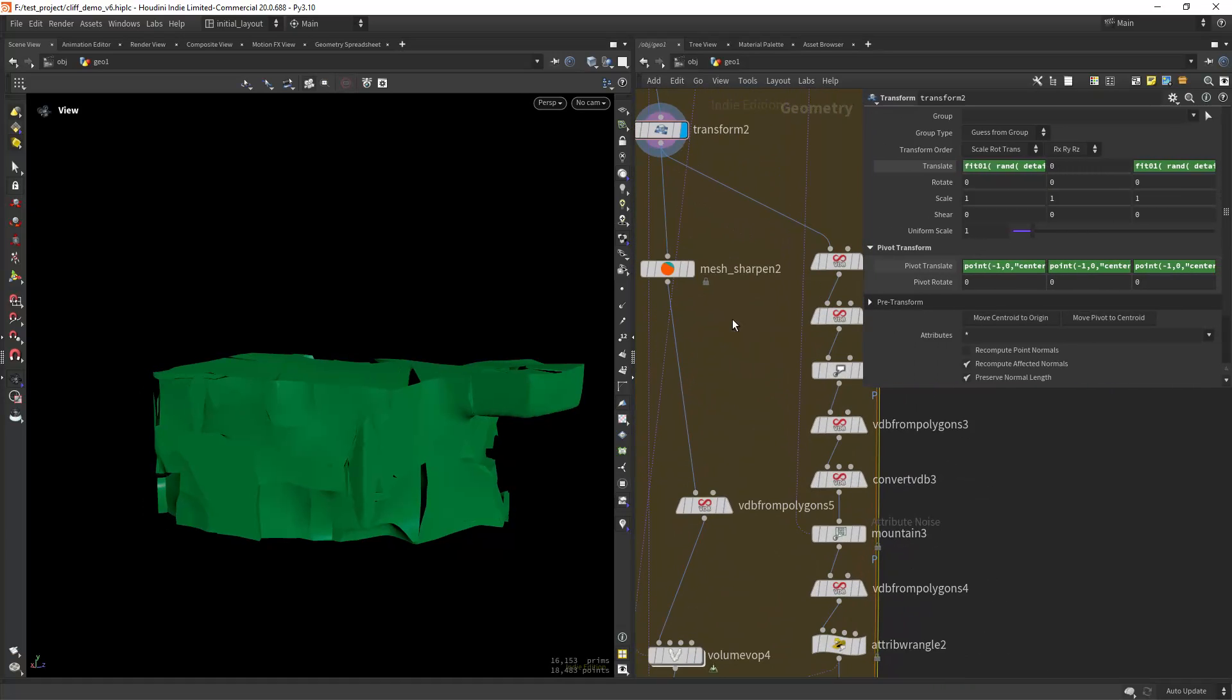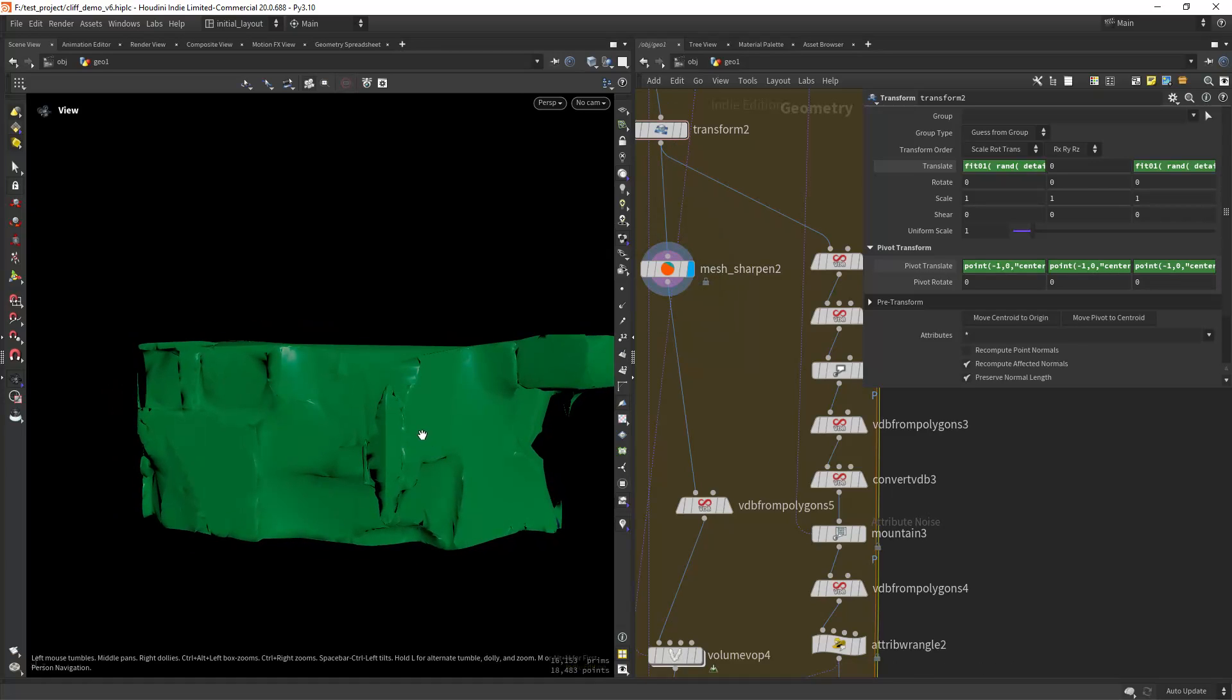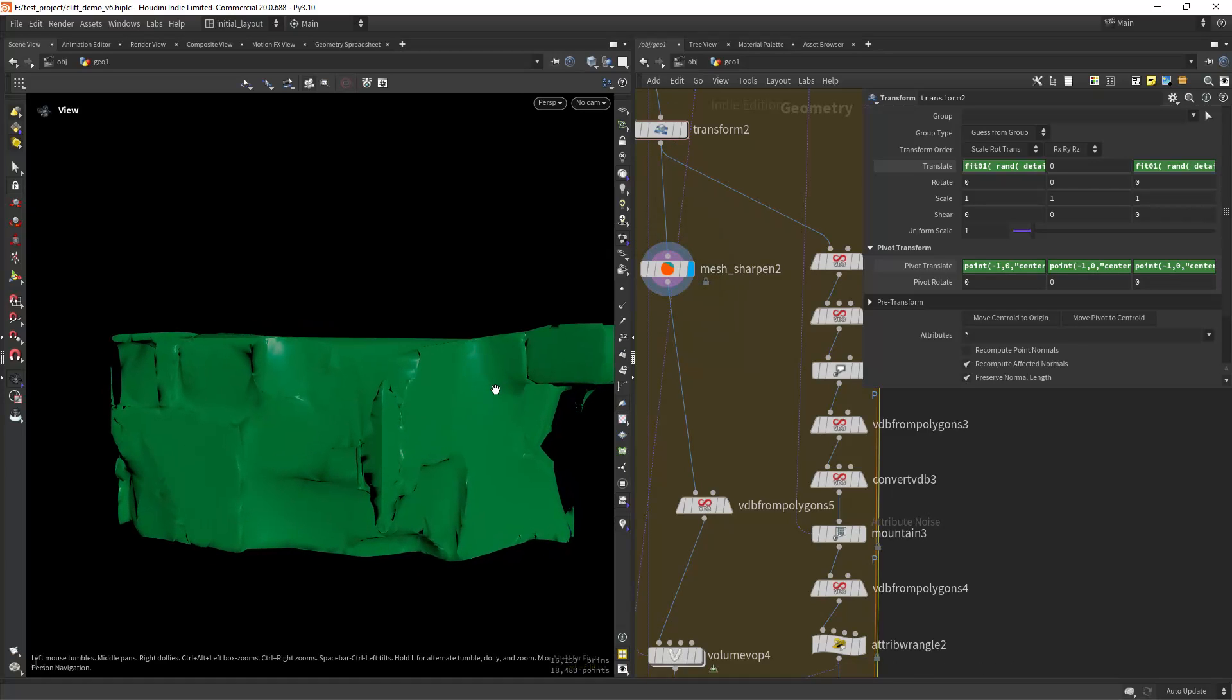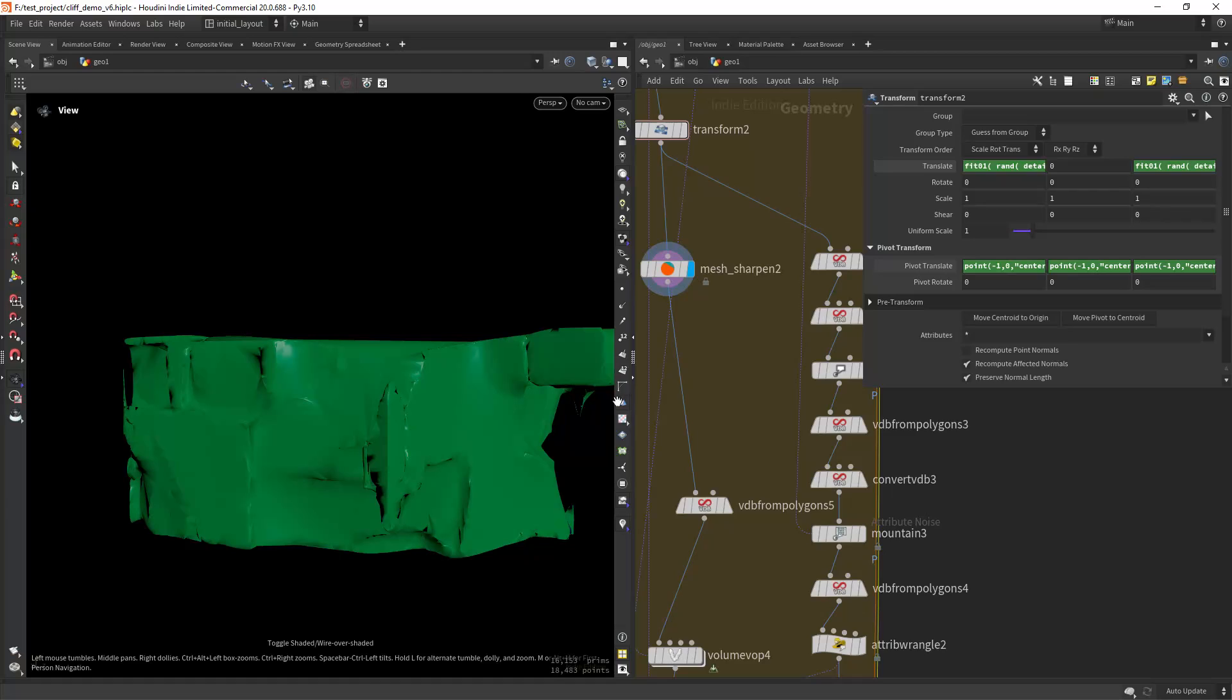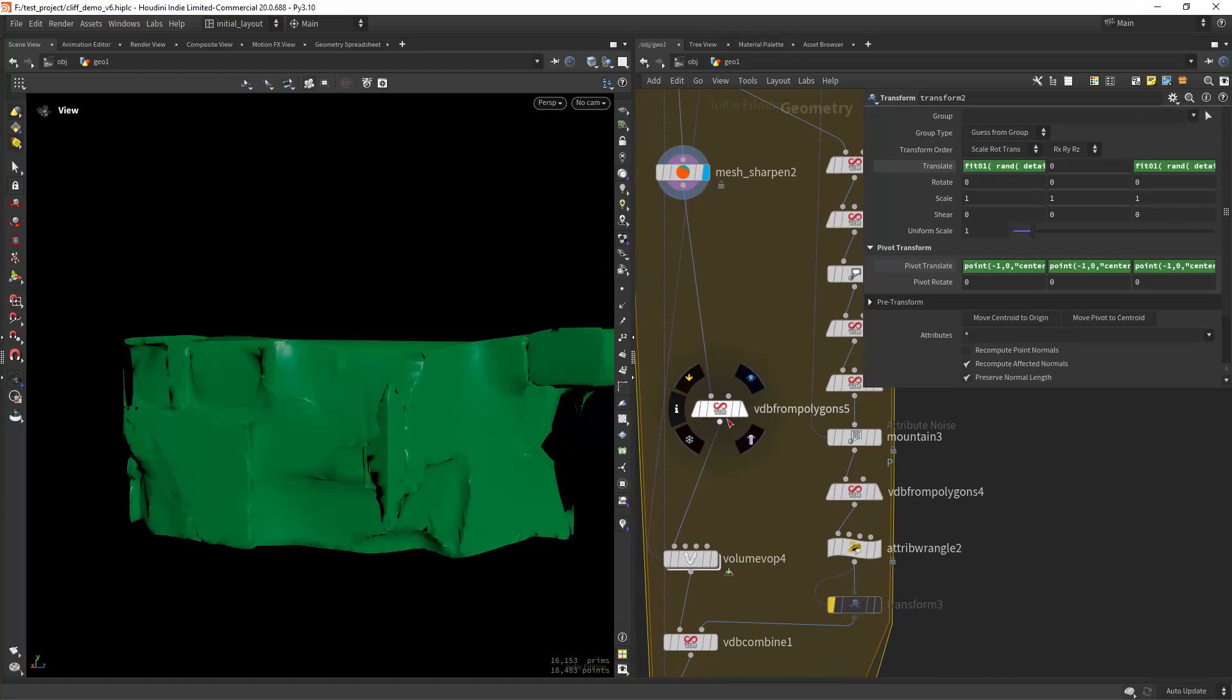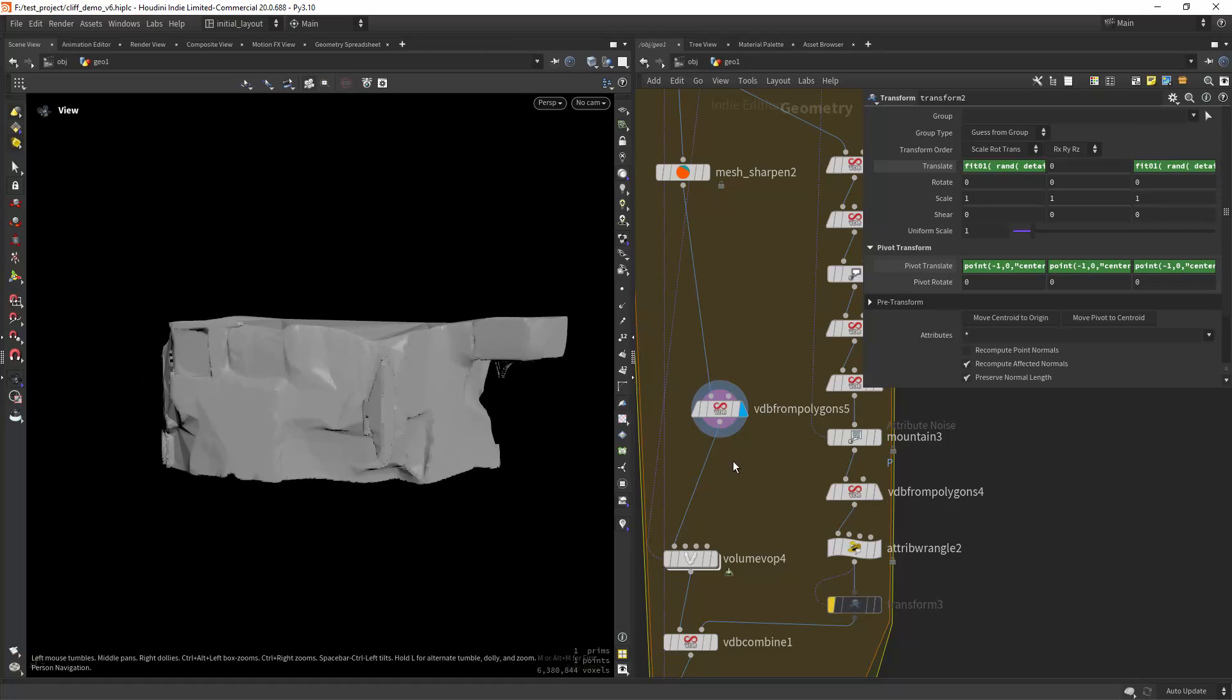Then in here I'm doing some mesh sharpening to mesh up a bit more the shapes. Then doing a VDB from polygons and we get this.